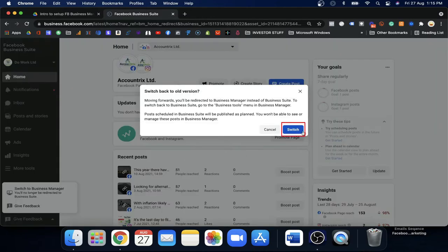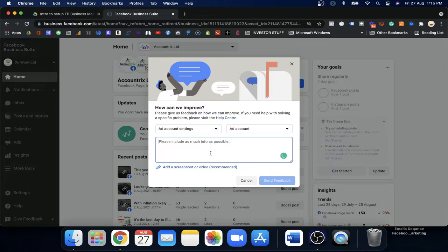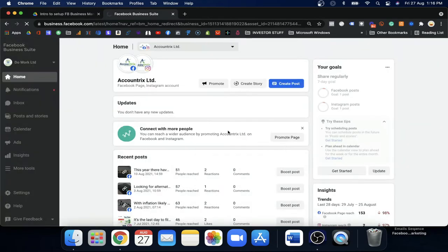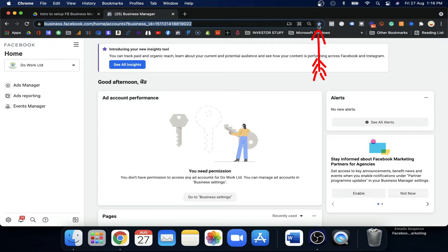Once you click to switch, they will ask you why you would like to do that. Just write something simple — like 'Would like to use Facebook Business Manager' — send that feedback, and they will switch you to Facebook Business Manager. Then you can start your advertising. Make sure to bookmark this page.